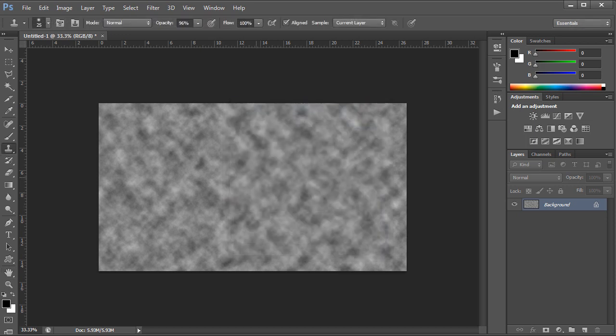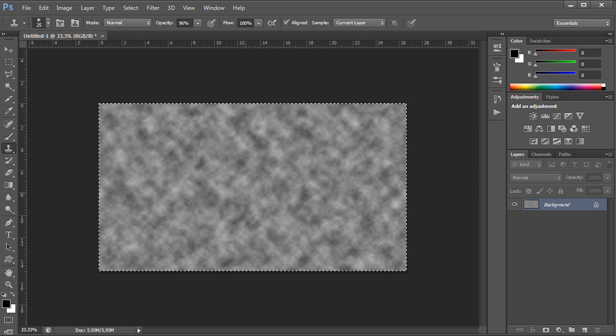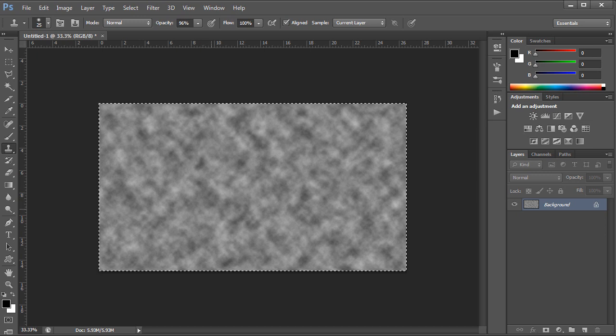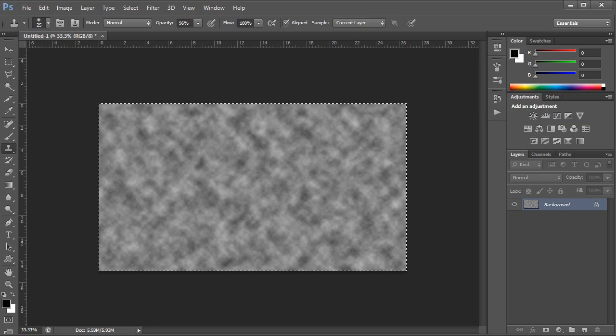Now we will need to select all the images we created so far by pressing Ctrl A from the keyboard and press Ctrl C to copy it.